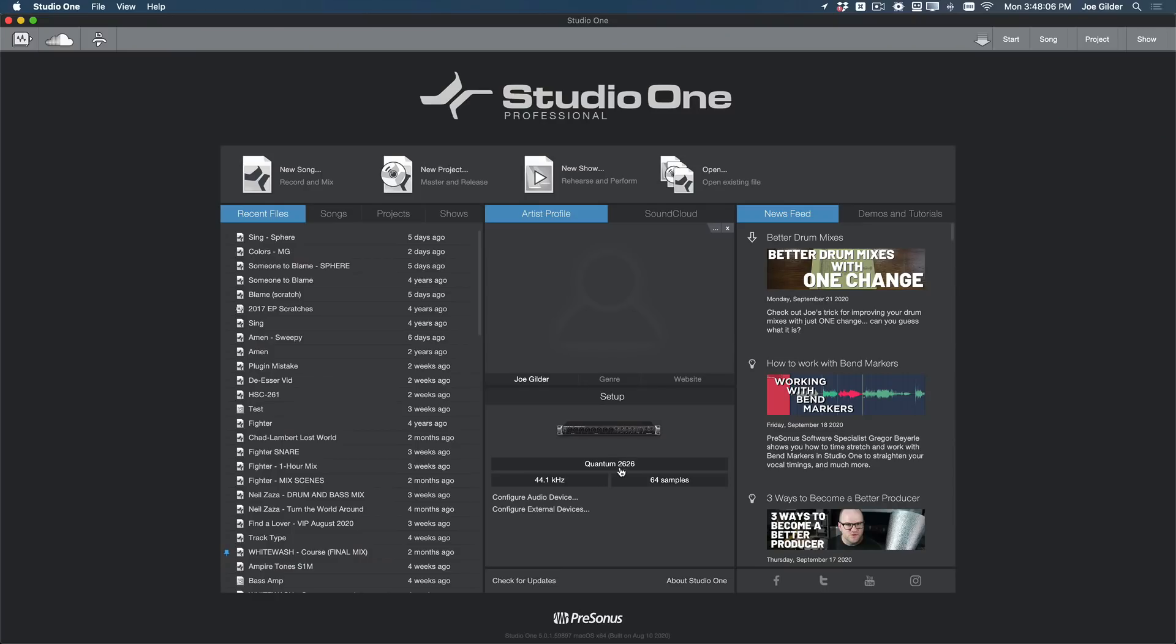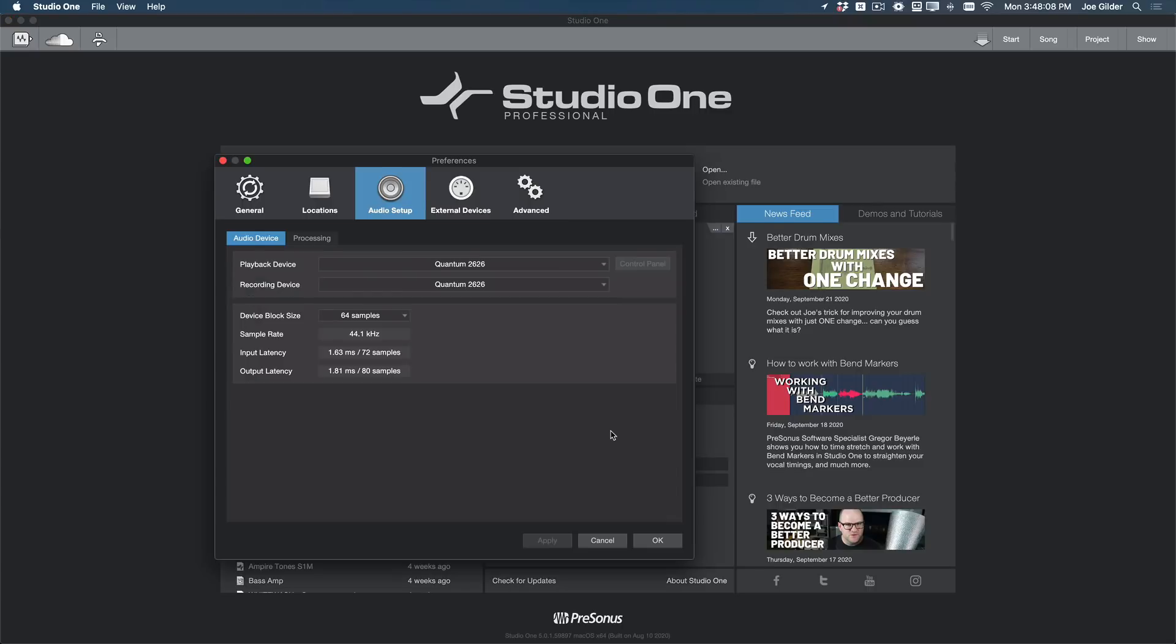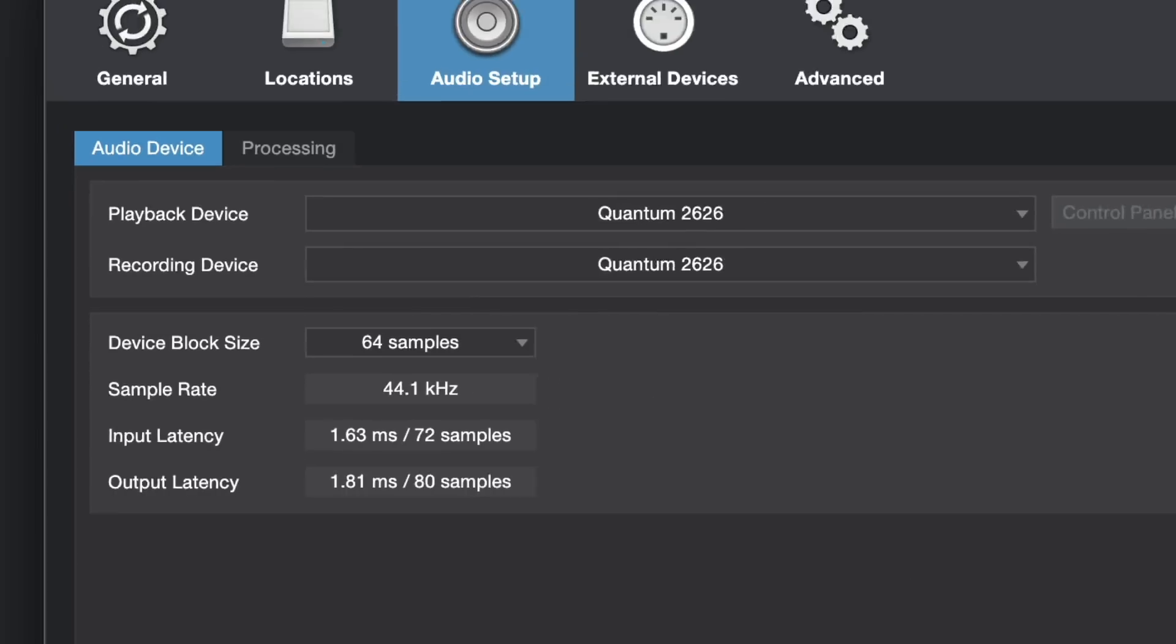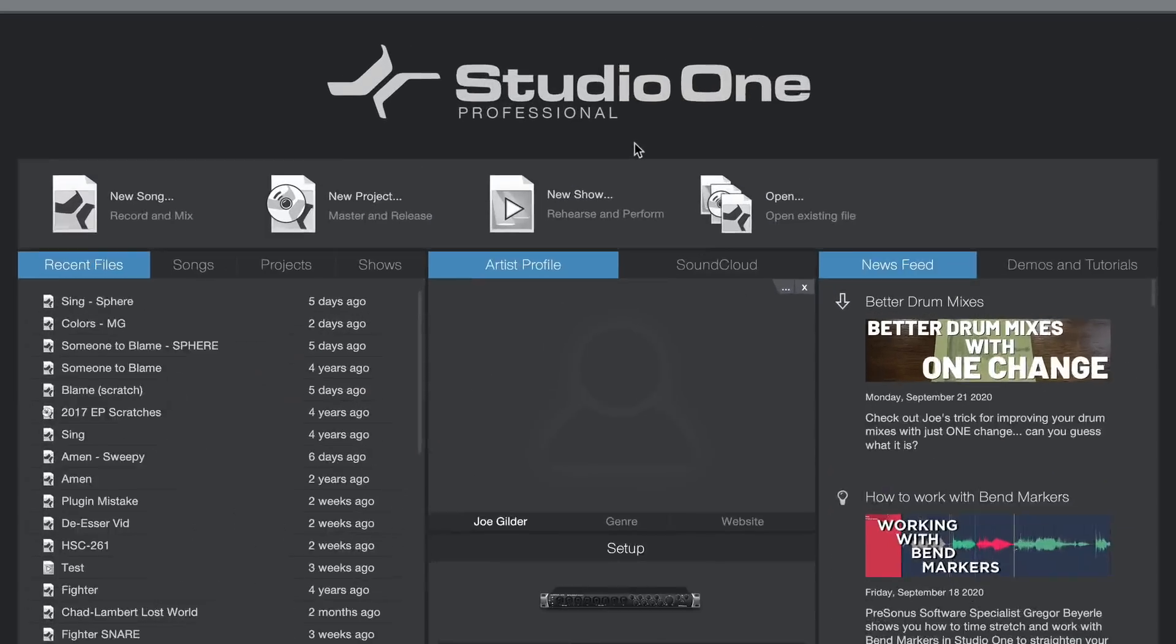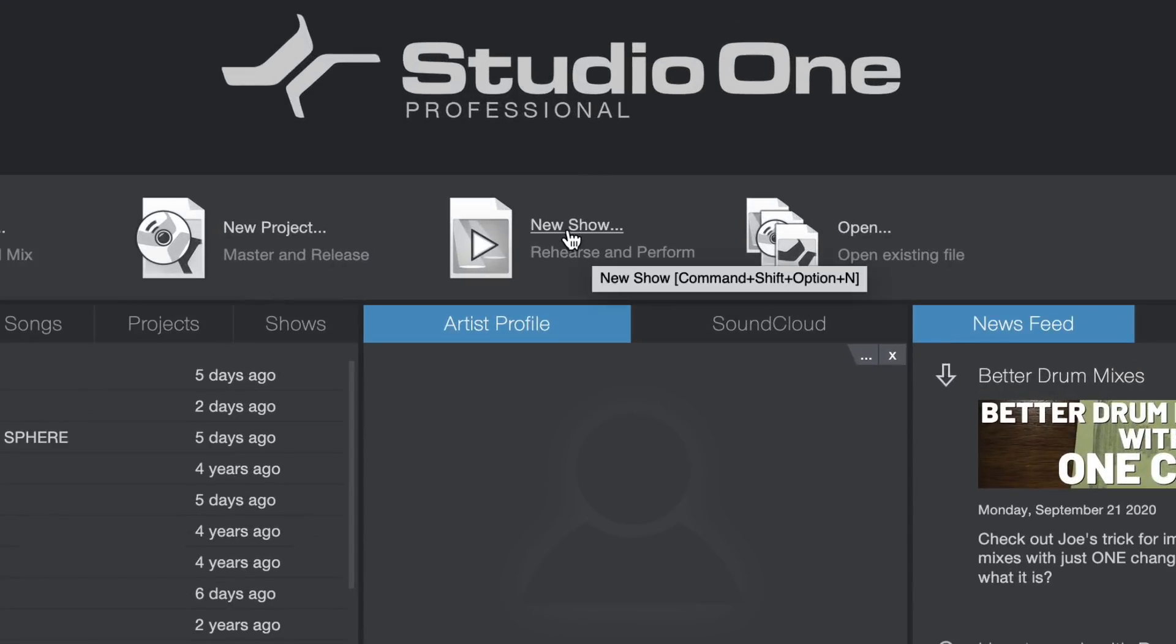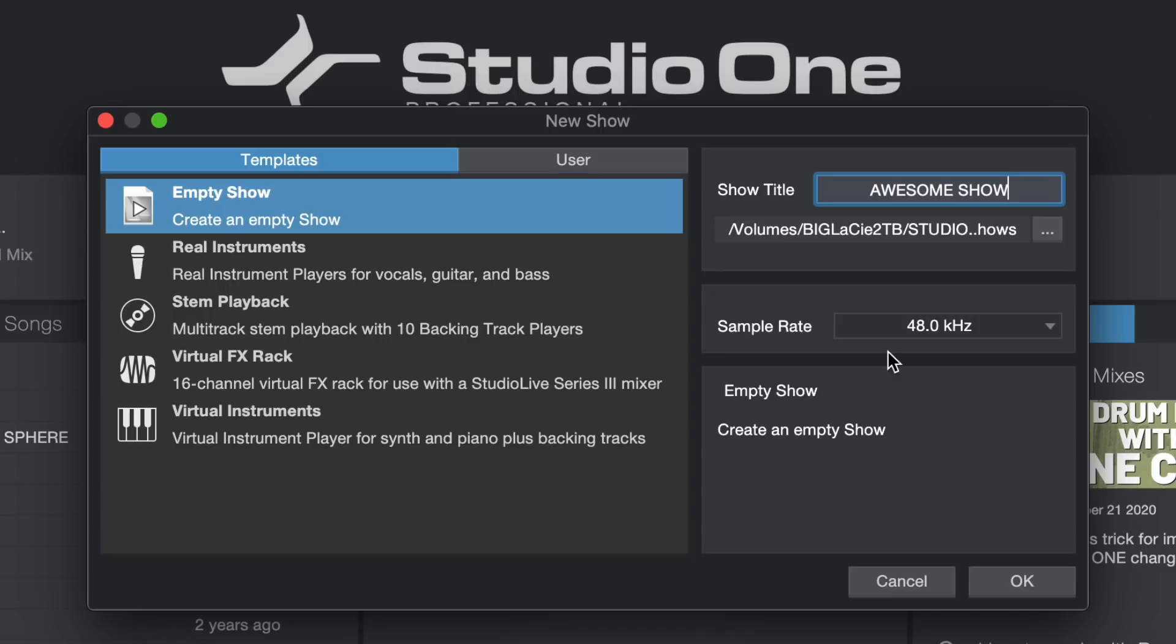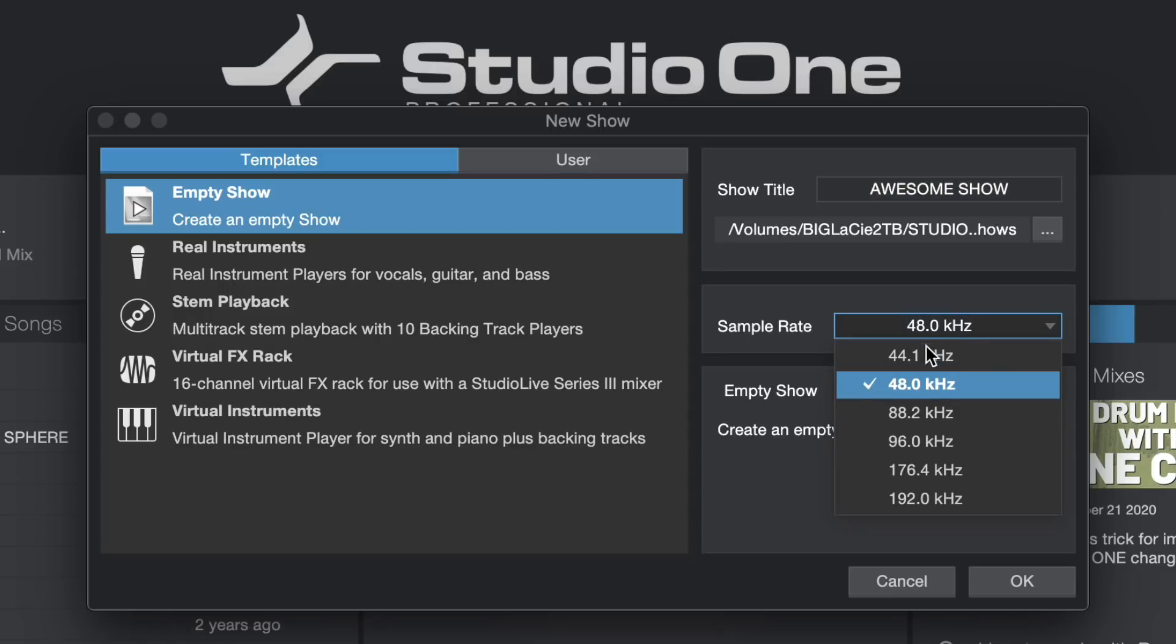When doing any live performance, you want nice low latency. So I'll be using the Quantum 2626 as my interface for this show demonstration. As you can see, it gets very low latency, even at just the 64 sample device block size. So first things first, let's create a new show. We'll create an empty blank show called Awesome Show and set it at 44.1.